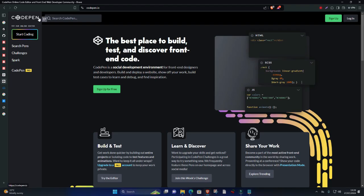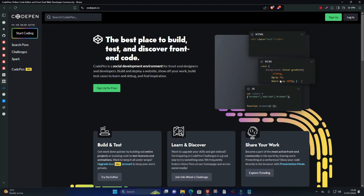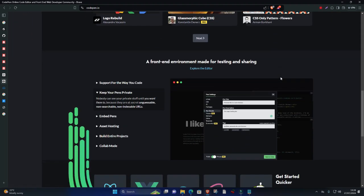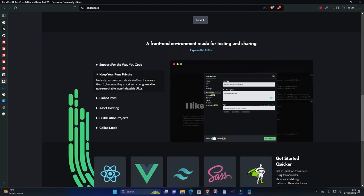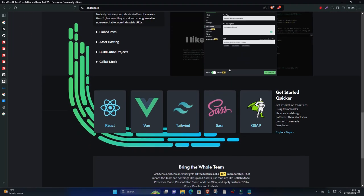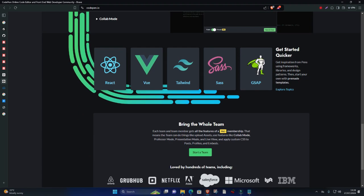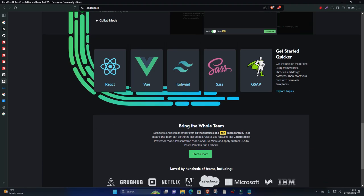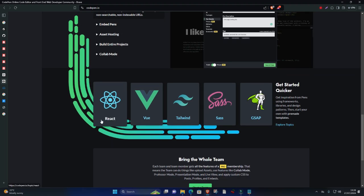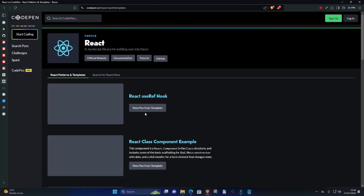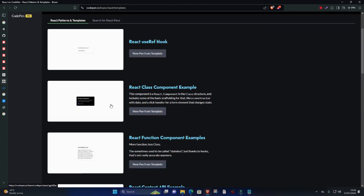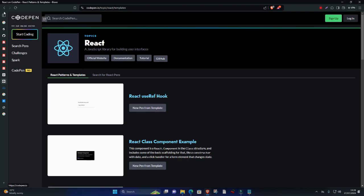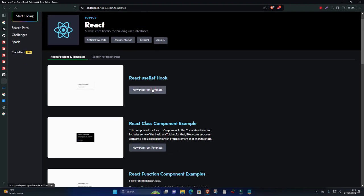Number four, CodePen. CodePen is another popular online IDE for web development, offering a more feature-rich environment than JSFiddle. It supports HTML, CSS, and JavaScript, along with pre-processors like Sass and TypeScript. CodePen's social aspect allows developers to explore and share creative coding projects within the community.